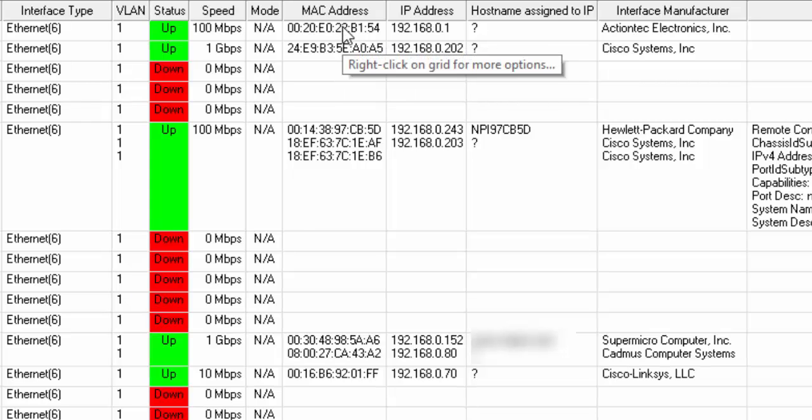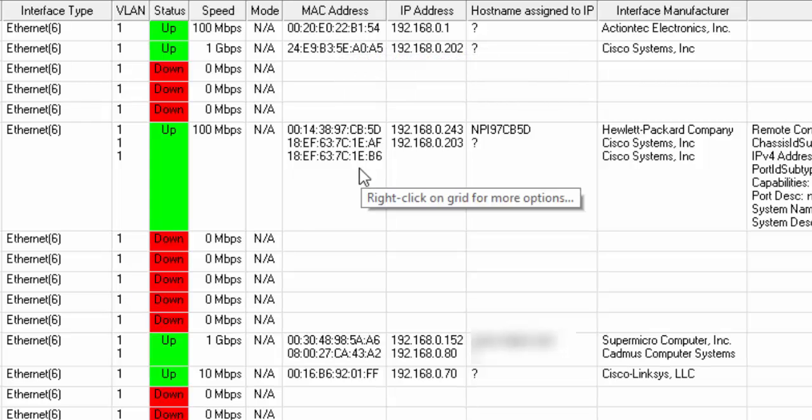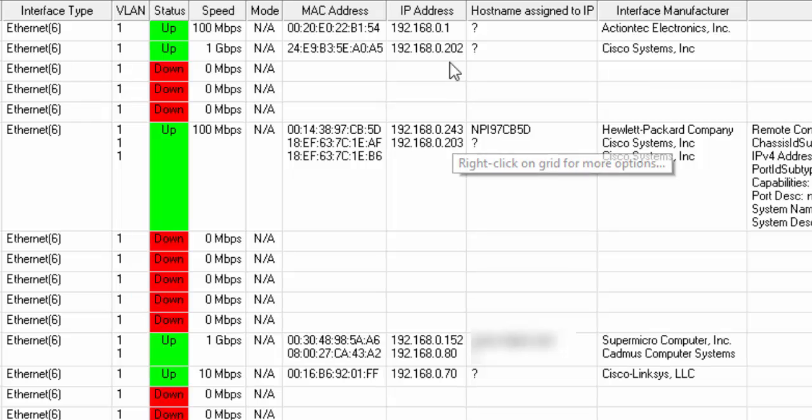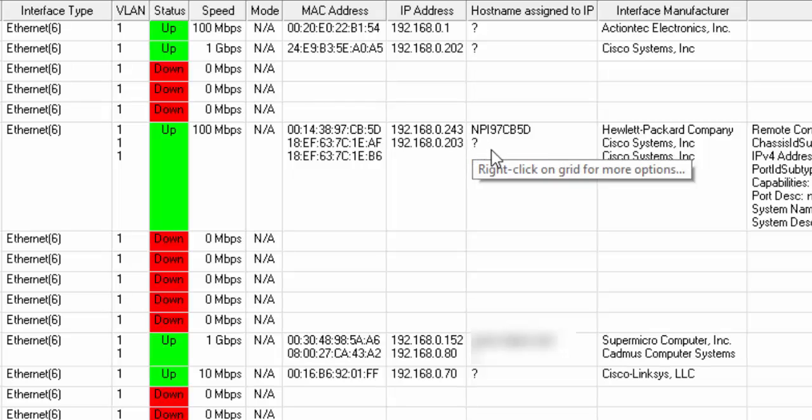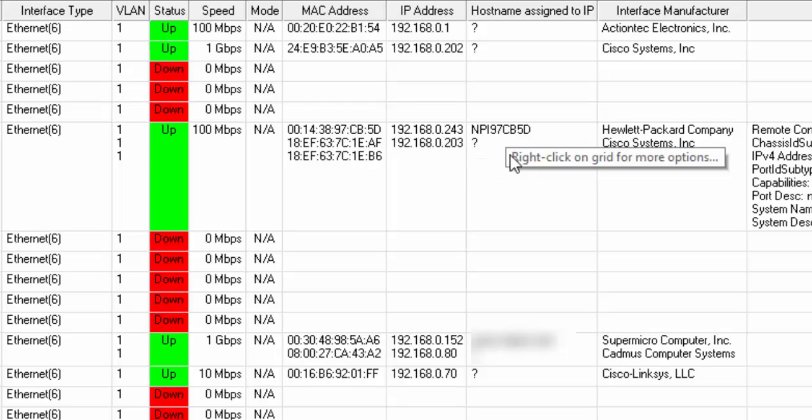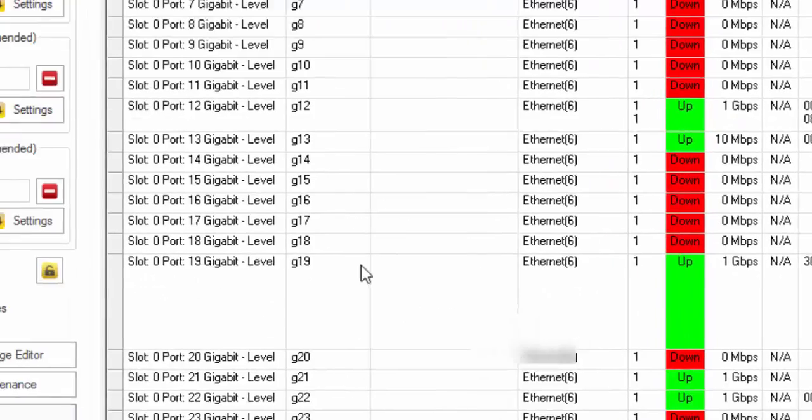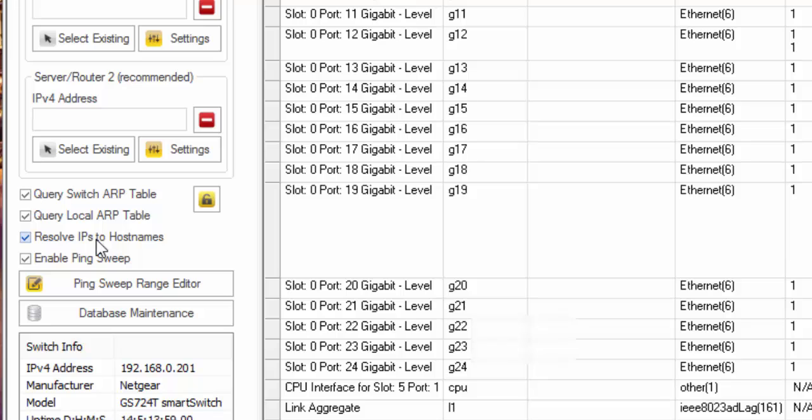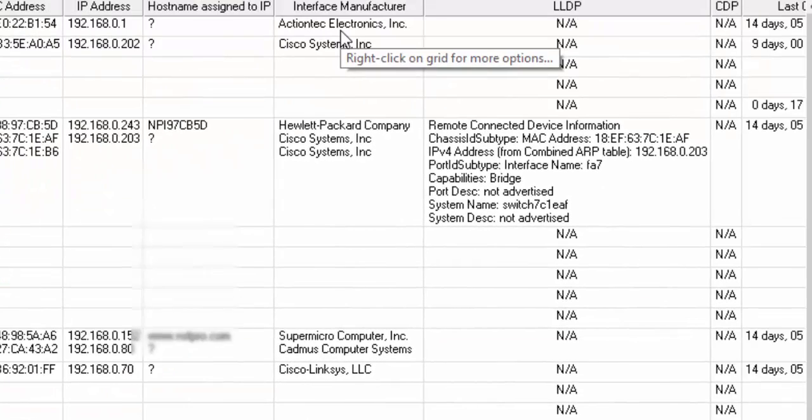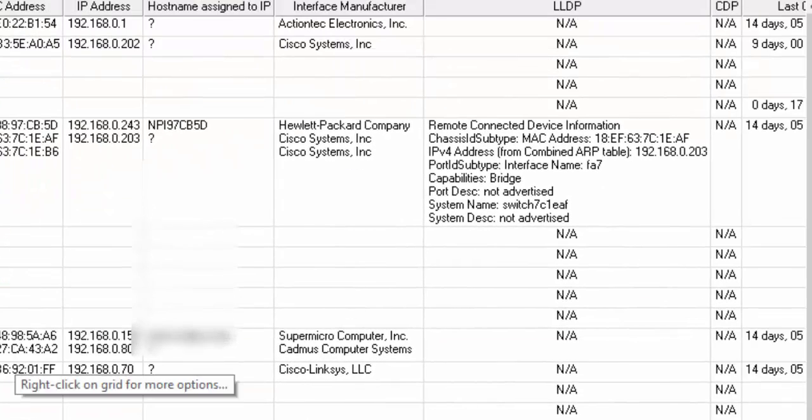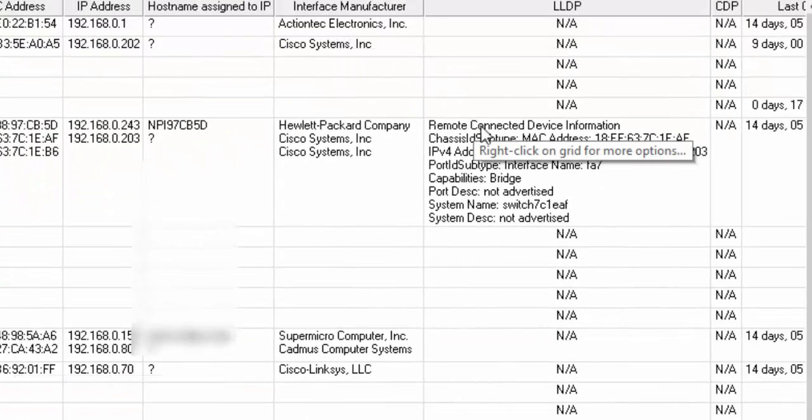You'll see MAC addresses, IP addresses to match those MAC addresses. And if there's a hostname assigned to that IP address, it shows up here because we've selected this checkbox right here. And then interface manufacturer based on the MAC address shows up.